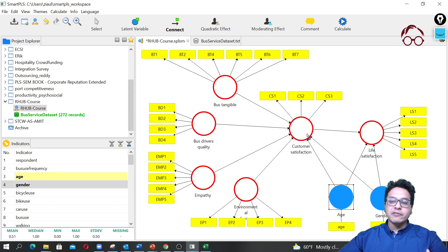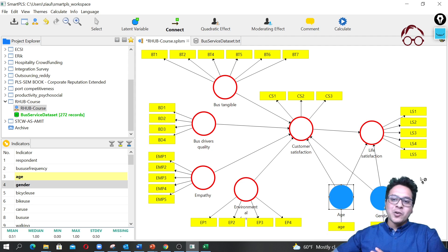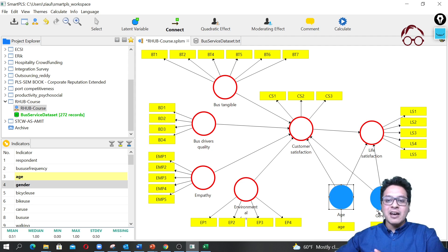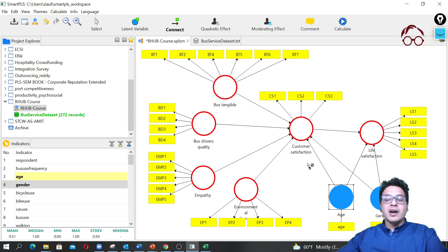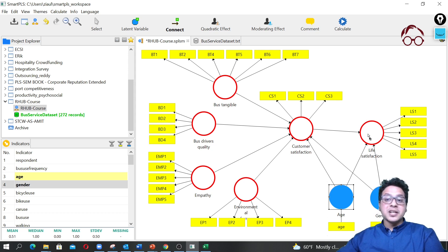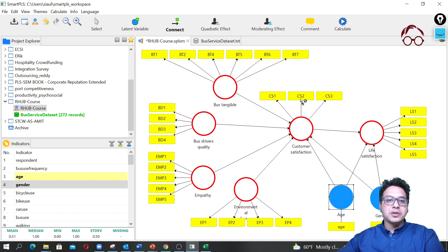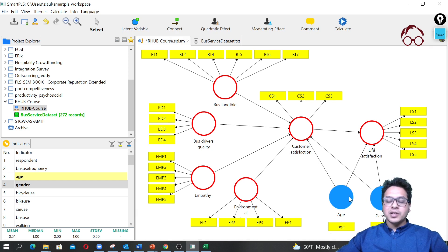If you have too many endogenous variables, you can ignore adding effects to all of them and just connect to the main one. But if you only have two endogenous variables like here, please add the effects. Similarly, if you have many control variables, just adding the effect to the main endogenous variable is good enough.